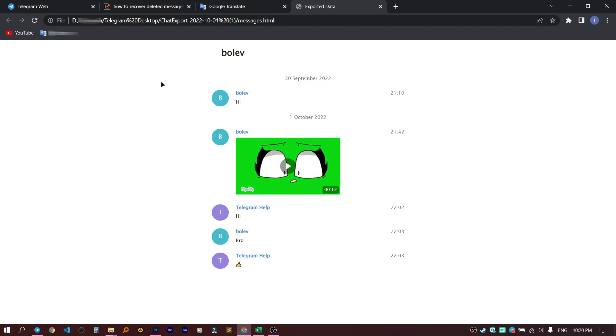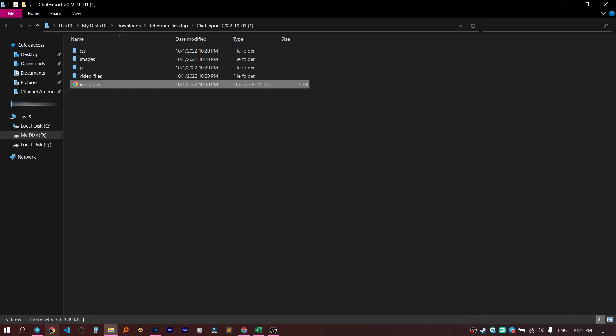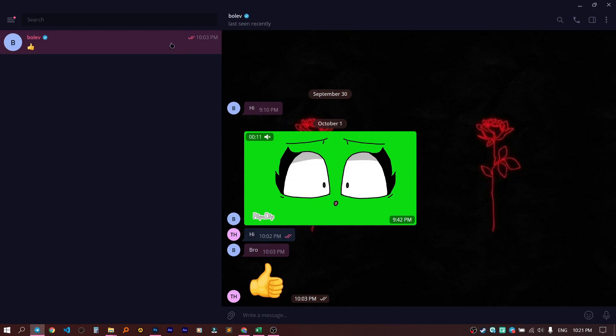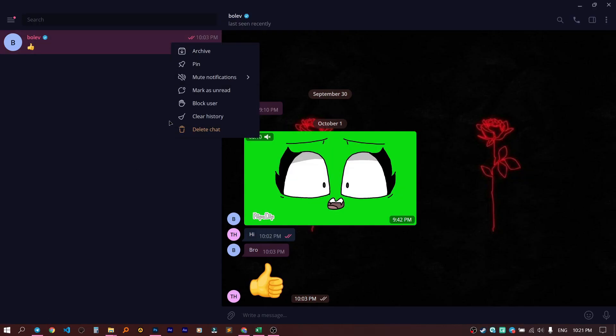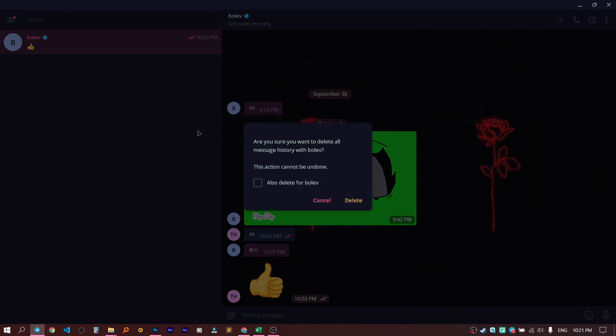And here you can see your chat. Your chat is open in the browser. And now, even if you delete your chat, you'll anyway get access to all this, because you exported all your files. Let's delete for everyone.